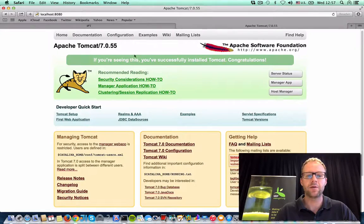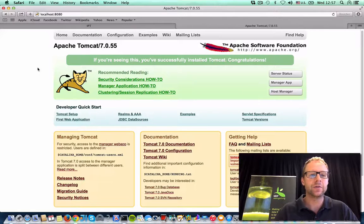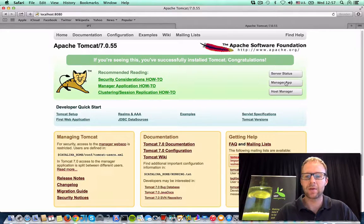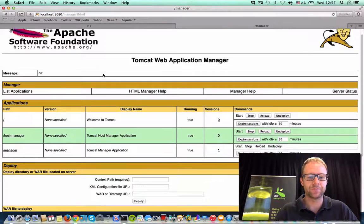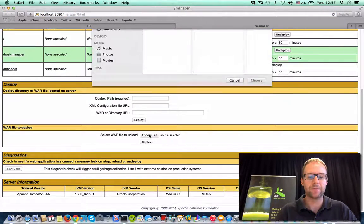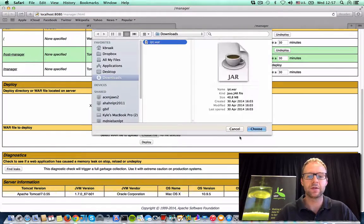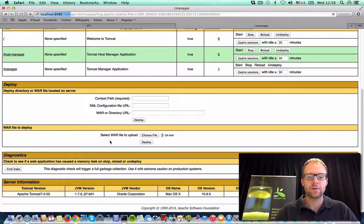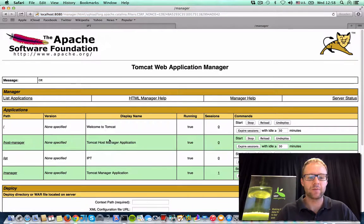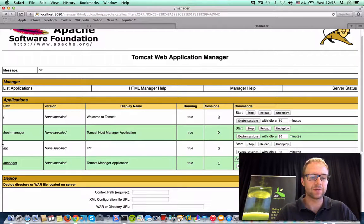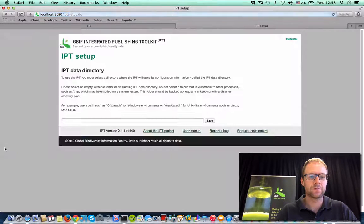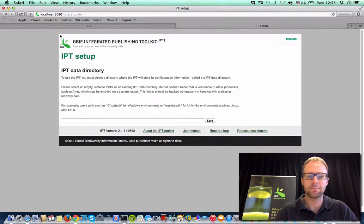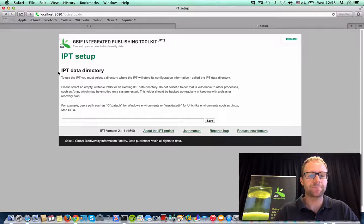Now to deploy my WAR file to my Tomcat, I'm going to use the Tomcat manager. All I have to do here is select the WAR file and deploy it. And if that was successful, then my IPT has been deployed and it's now ready to continue setting up.